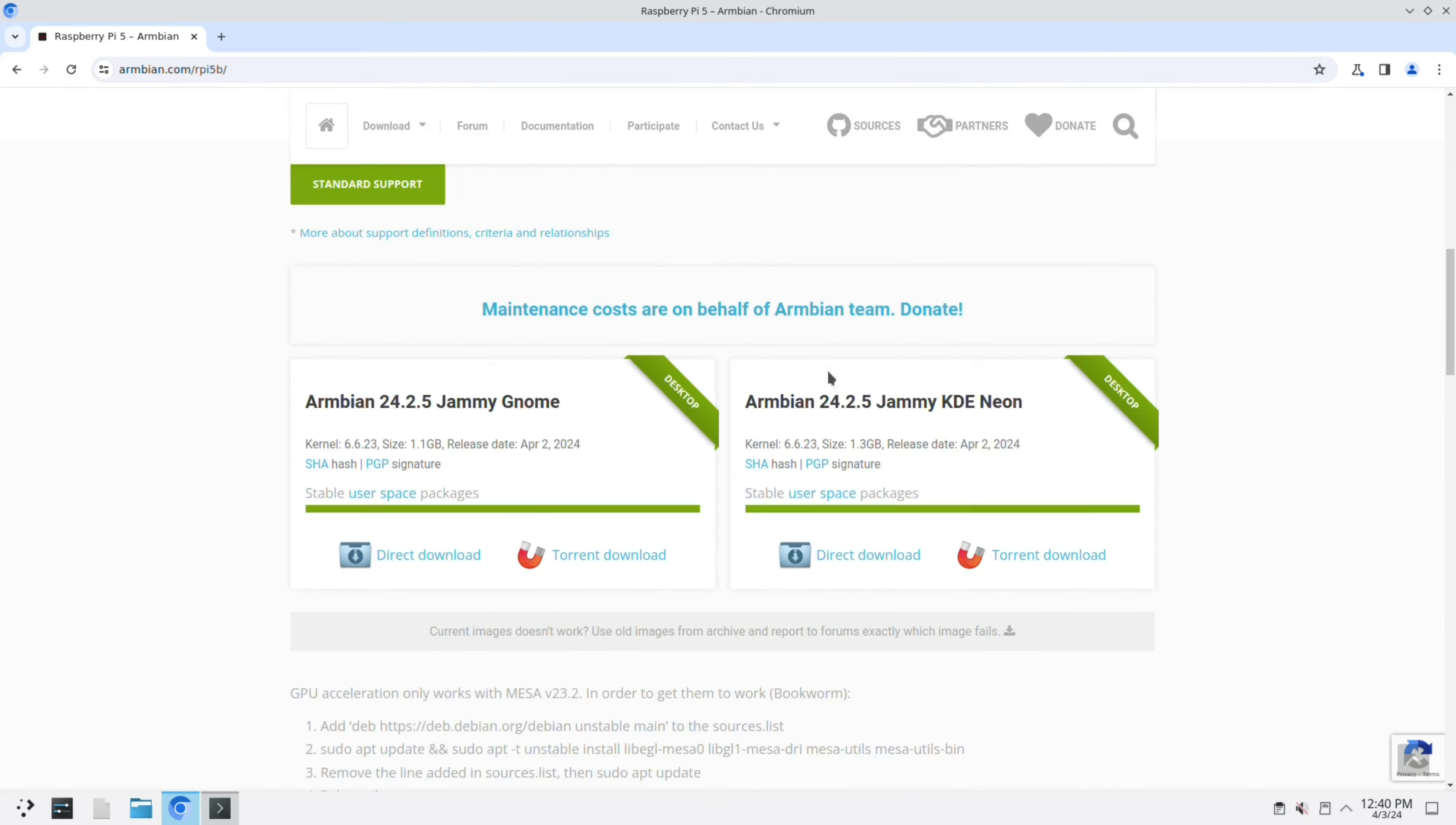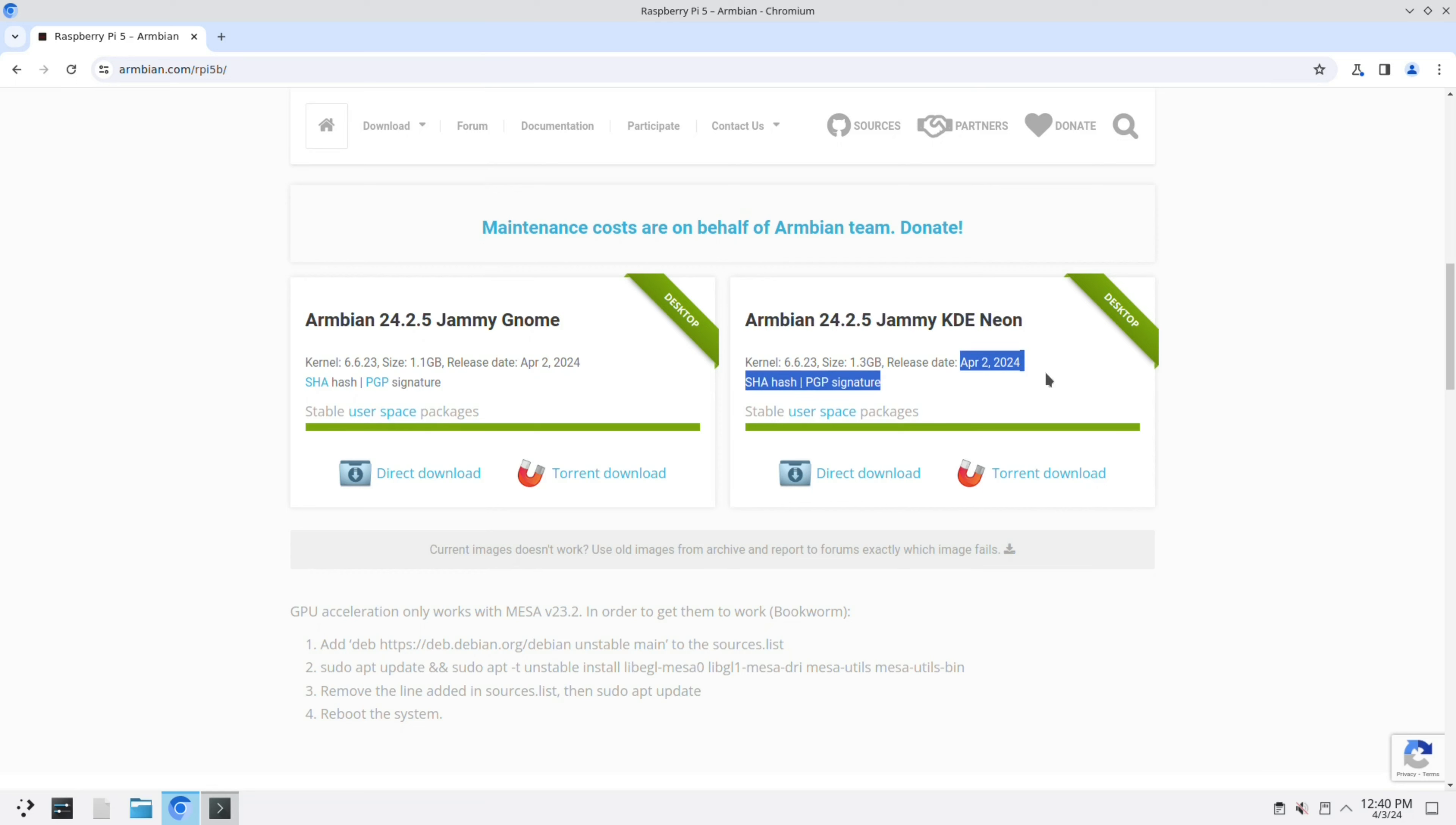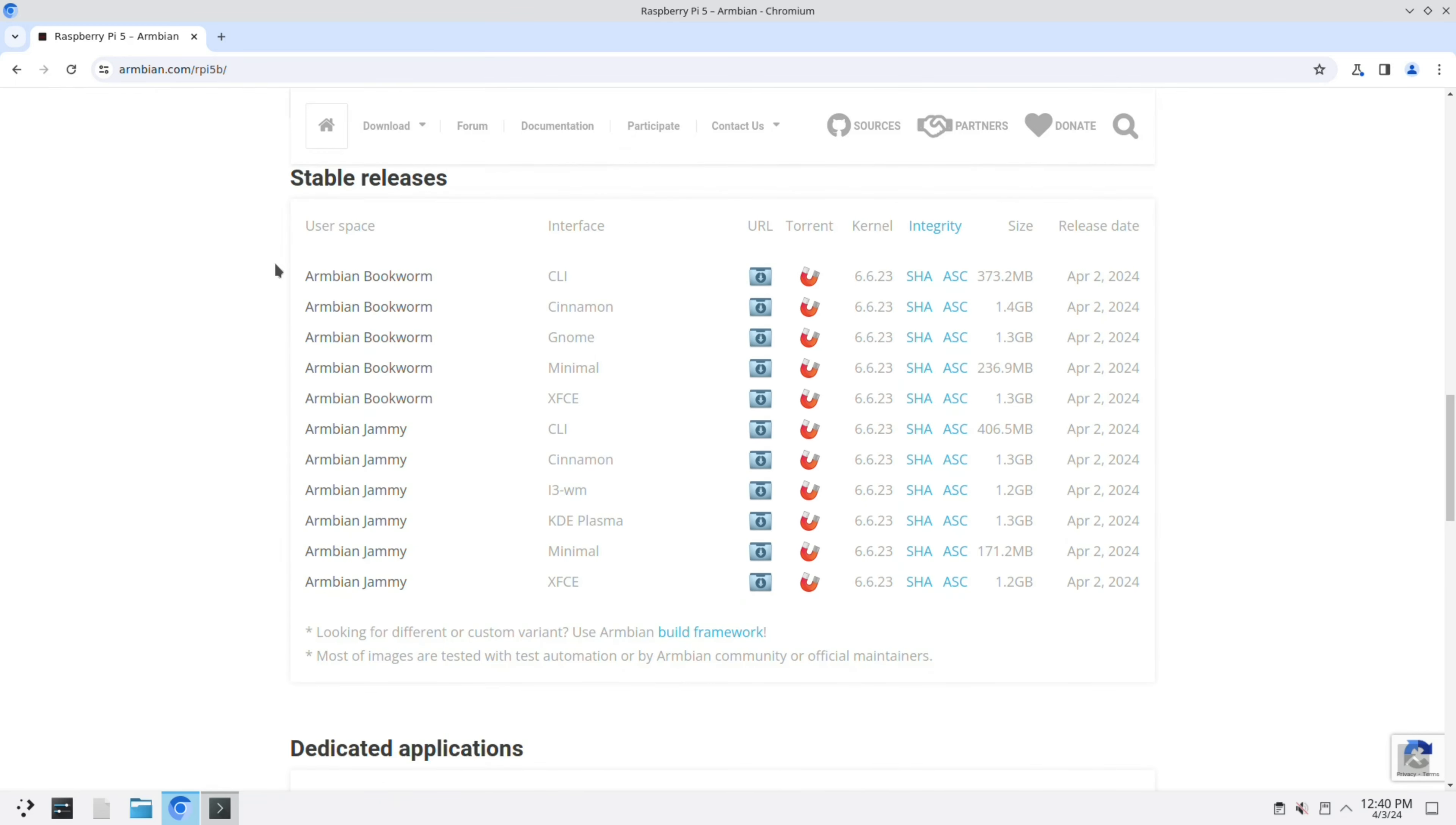Here we've got the Jammy GNOME and the KDE Neon desktop. This is the image that I am using now from April 2nd, 2024.